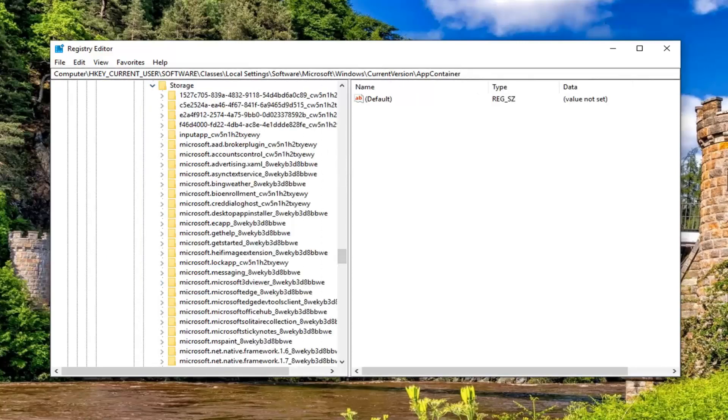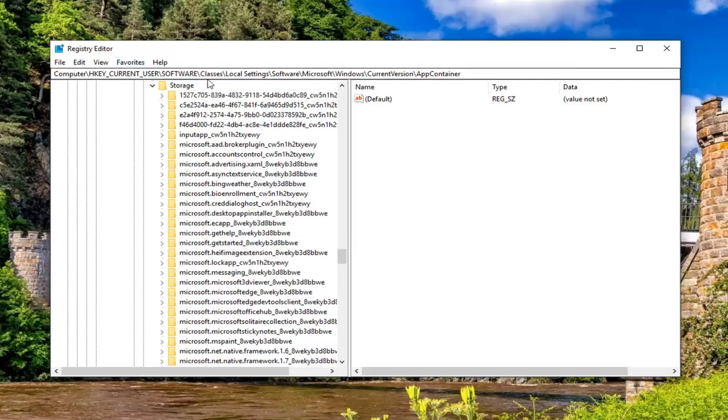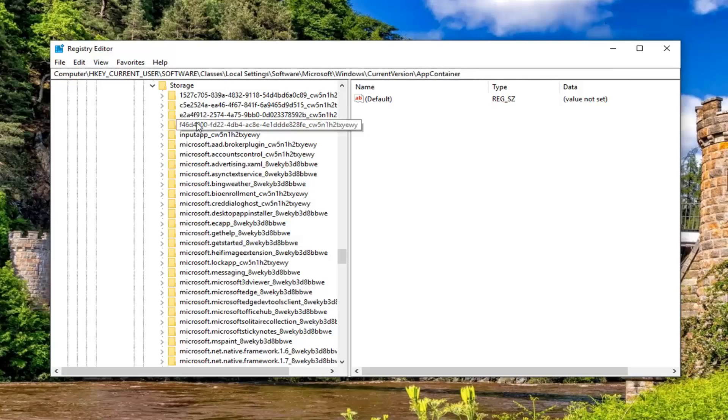Expand the windows folder, expand current version. There should be an app container folder, you want to expand that one as well. Please note if you're getting lost in terms of how we're moving along in this tutorial, just take note of the path at the top of the screen here. You can see each slash represents another folder we went underneath.